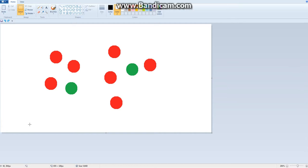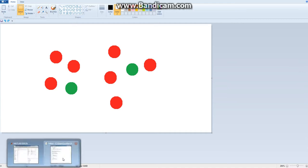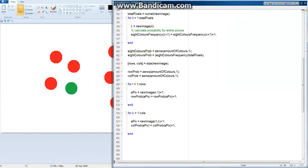And whatever probability is highest for whichever color, that's the color we're going to use to reconstruct the image. So now we've got these two, we need to write a third for loop, I believe.